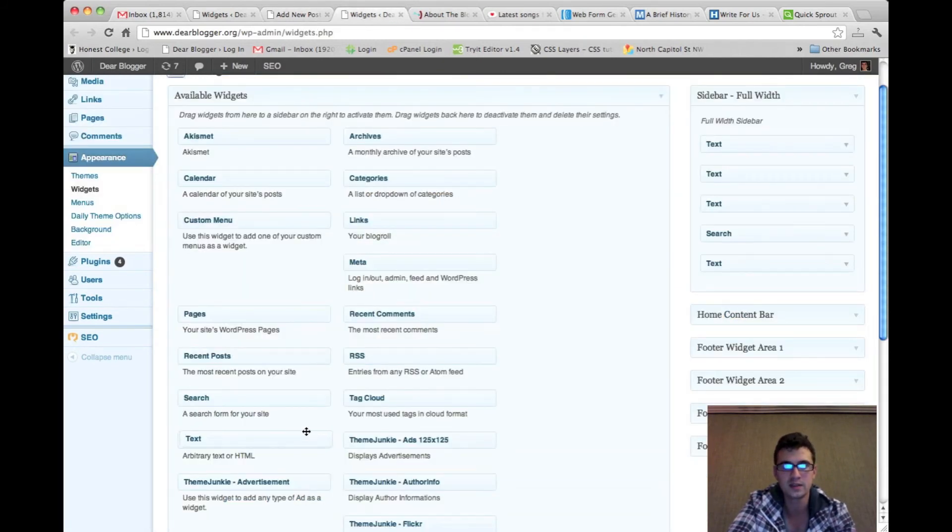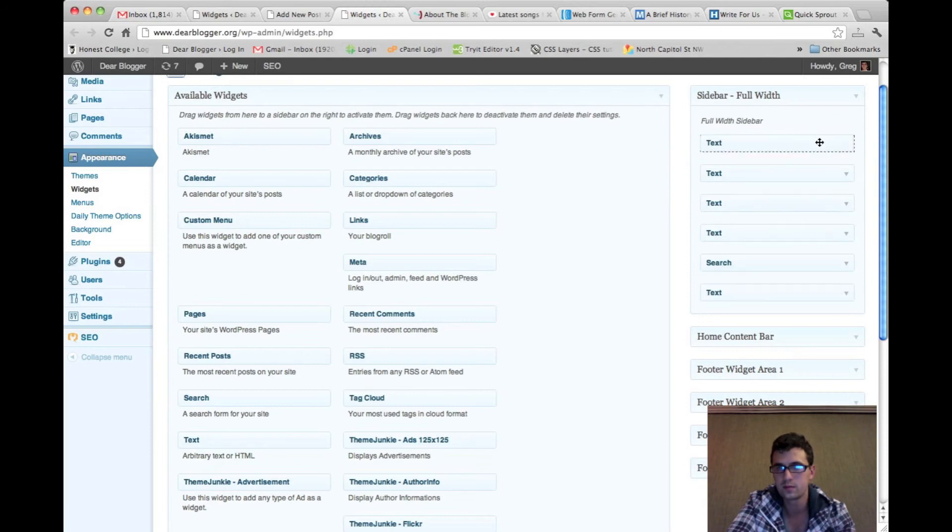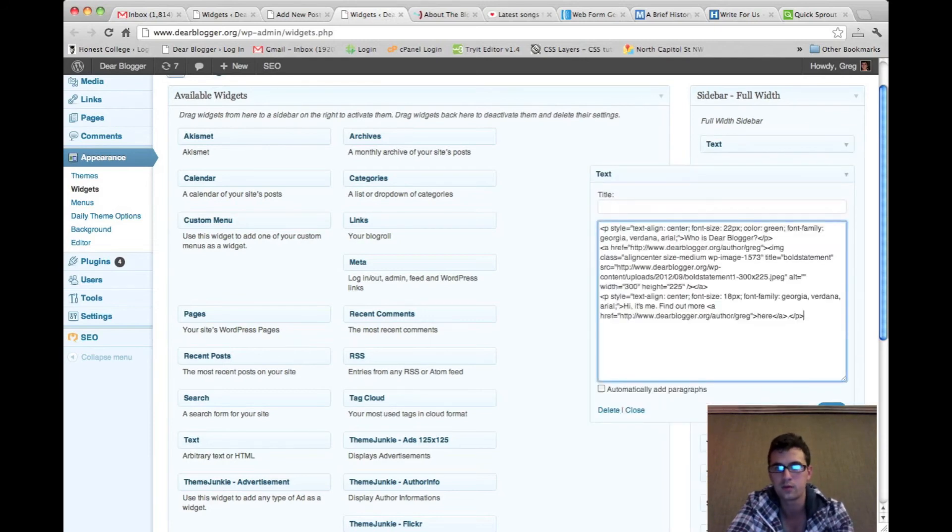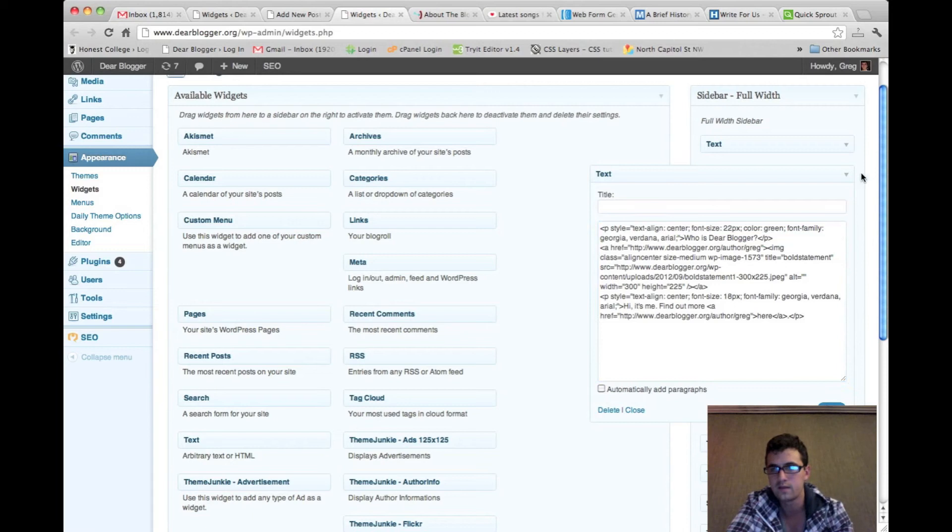Widgets. Grab a text widget. Place it where you want. I want mine right below my AWeber subscribe form. Save it.